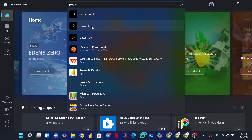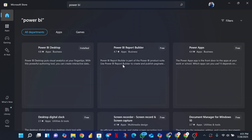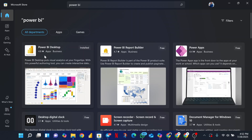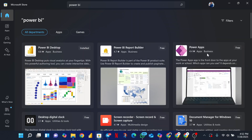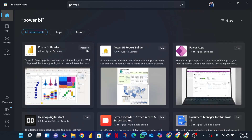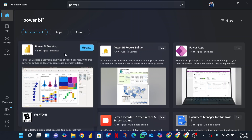Now the moment you type Power BI, there are different apps that might be shown to you. I'll click the search results to see the different results for Power BI. You can see the first one is Power BI Desktop, the second one is Power BI Report Builder, the third one is Power Apps, and you might see other things related to Power. But the one you need to install is Power BI Desktop.